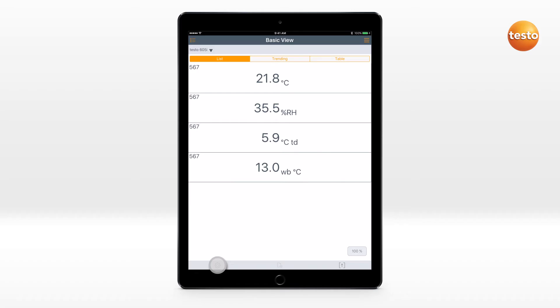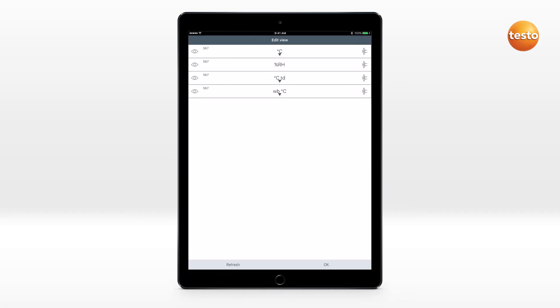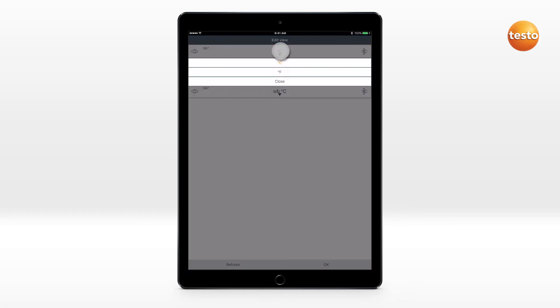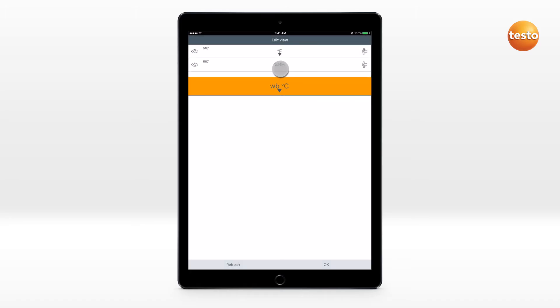To edit the measurement view, click on the Options icon. Show and hide individual parameters, change their unit, or adapt the order of presentation.